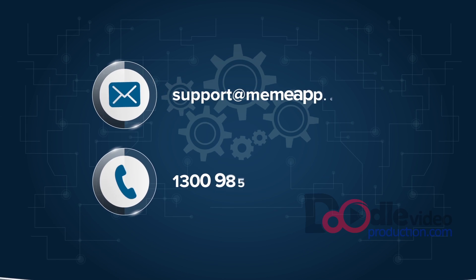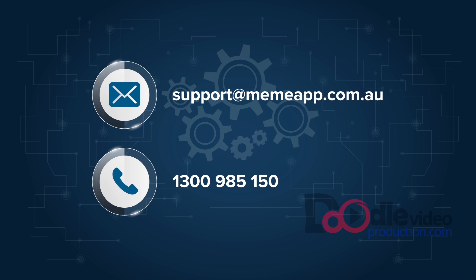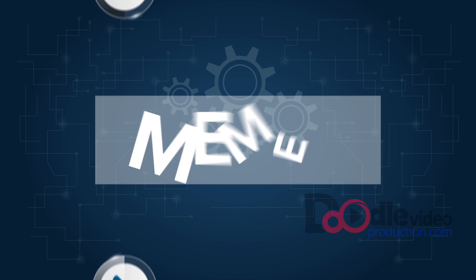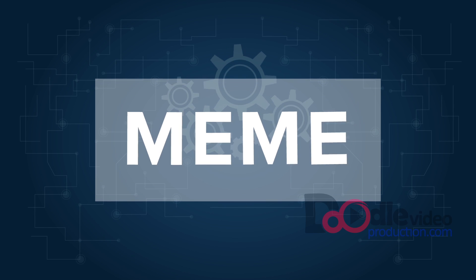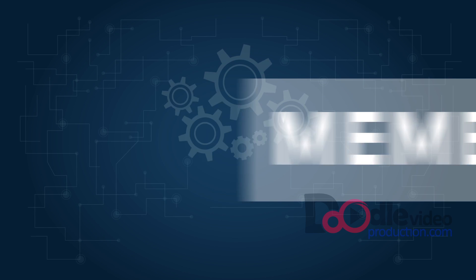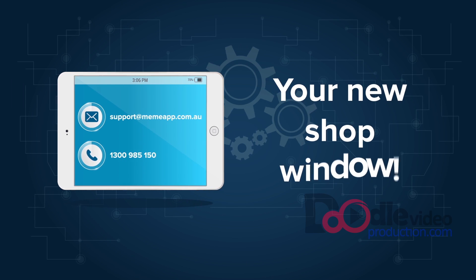Contact us today and find out how easy it is for you to have your own app. Your new shop window.